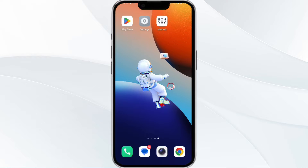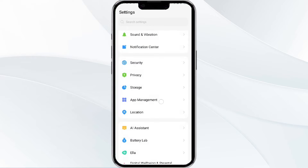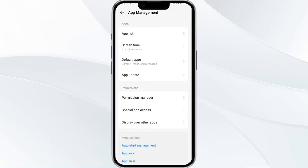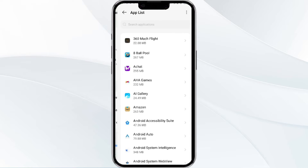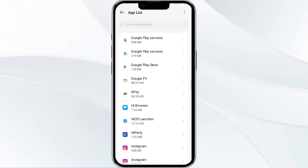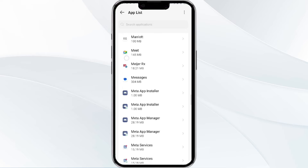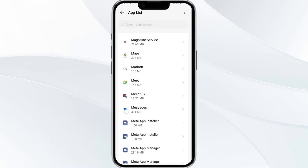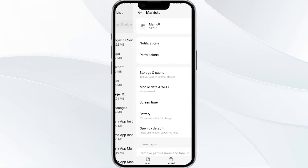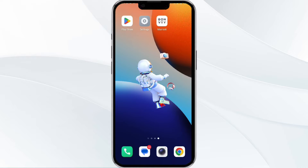To do this, open your phone settings and navigate to the app manager. After that, select the Marriott Bonvoy app from the app list, and then find the option for force stop in the bottom right corner of your phone. Click on it, confirm, and then reopen the app.